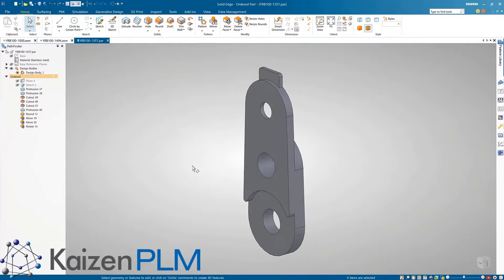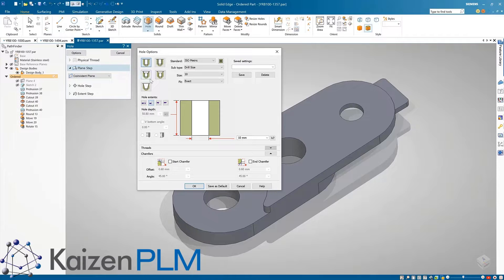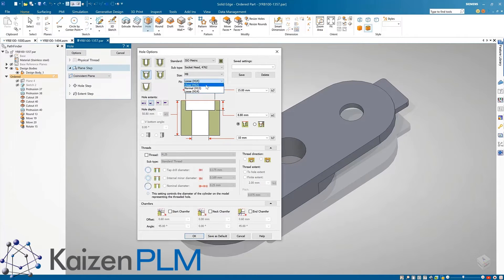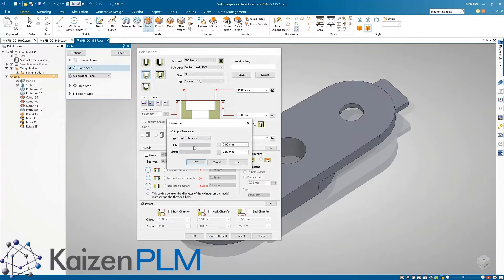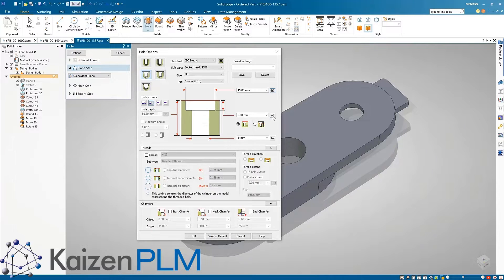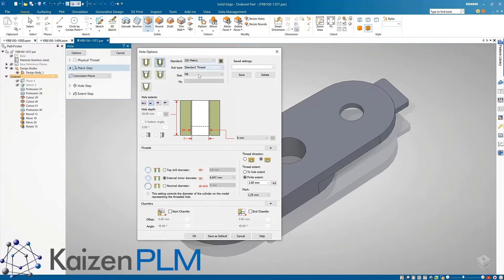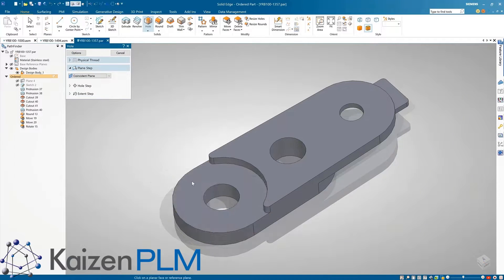The hole feature capabilities have also been extended and now have support for standard fit class tolerances for hole, countersink, and counterbore type holes. These conform to ANSI, ISO, and DIN standards.